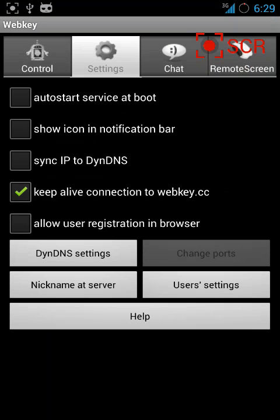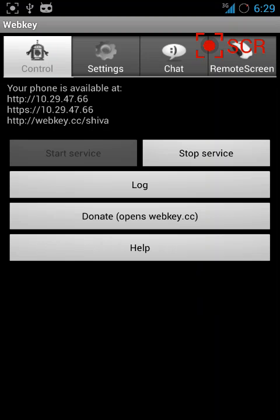When you type this particular IP in the browser, click on login and enter the username and password credentials. You can then login to your phone's home screen right from the browser.